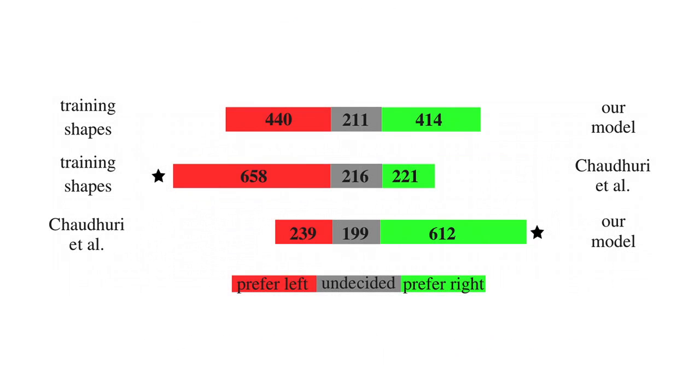Here are the results from the evaluation. Shapes synthesized by our model were seen as significantly more plausible than the shapes generated by the model of Chaudhuri et al.